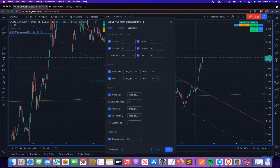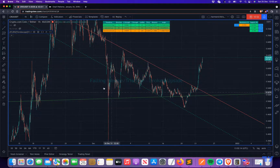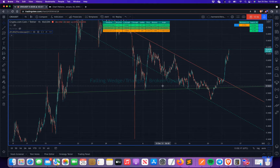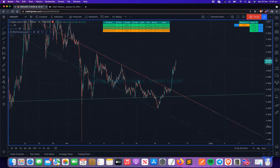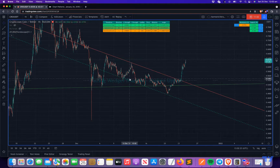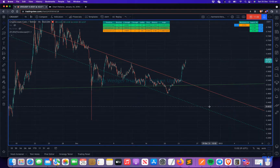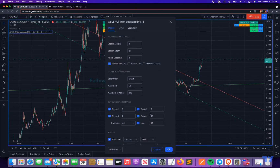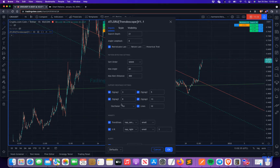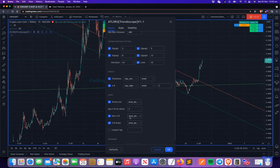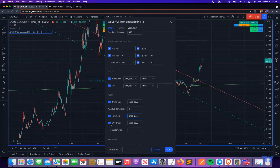Now, alerts. Alerts can be of three types: trend line alert, new support resistance alert, and support resistance break alert. The trend line alert is about the status — whenever the status changes, it sends a notification. That means whenever a new trend line appears, or whenever price breaks upside or downside, you'll get an alert notification. New support resistance alert fires whenever a new support resistance is created, and SR break alert fires whenever a support resistance level is broken.